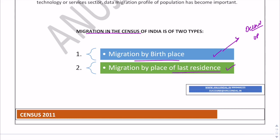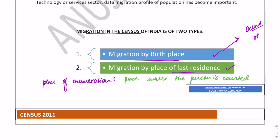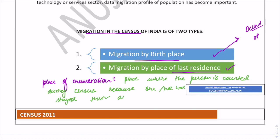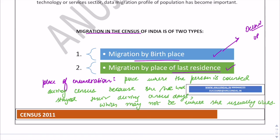Migration by place of last residence: a person is considered a migrant by place of last residence if he or she has last resided at a place other than his place of enumeration. The place of enumeration is where the person is counted during census because they had a stay there during census days, which may not be where they usually live.